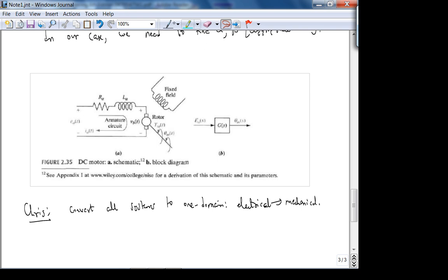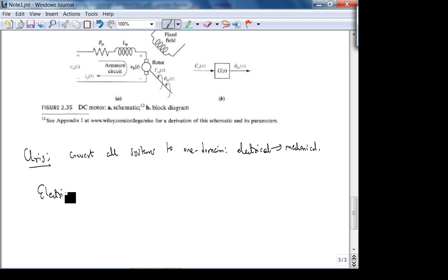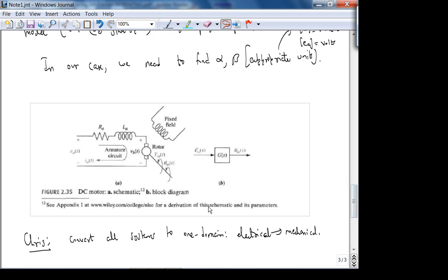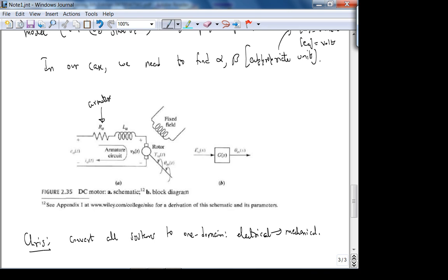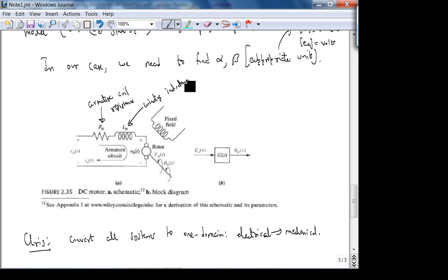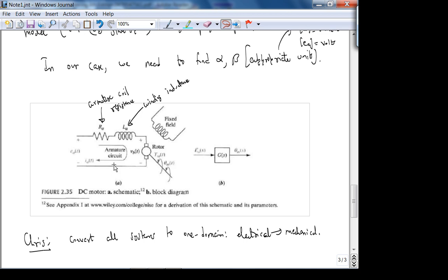Ra is the armature coil resistance — you'd measure it with an ohmmeter across the terminals. La is the armature winding inductance. Why no capacitor? Physically, inductance matters more than capacitance here. VB is the back EMF — the voltage generated by the spinning rotor.